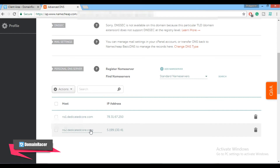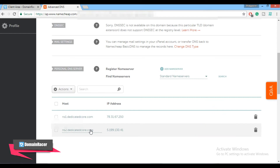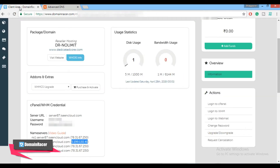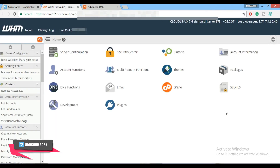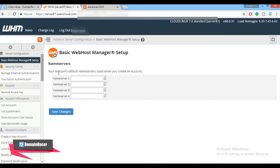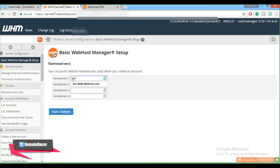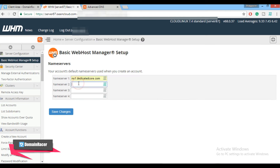The next step is to configure the custom name server at the hosting provider. For that, log in to your WHM panel. Go to your web hosting provider and click on Login to WHM Panel. After logging in, you can see the Basic Web Host Manager Setup. Click there and enter the name servers we already created in the domain registrar: ns1.dedicatedcore.com and ns2.dedicatedcore.com. Then click Save Changes.